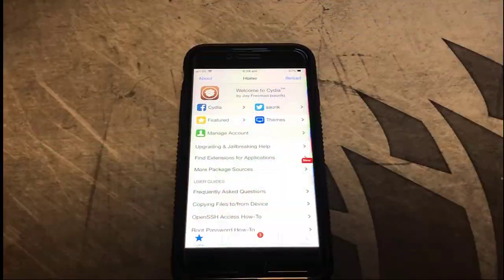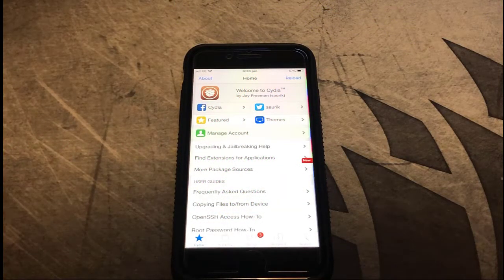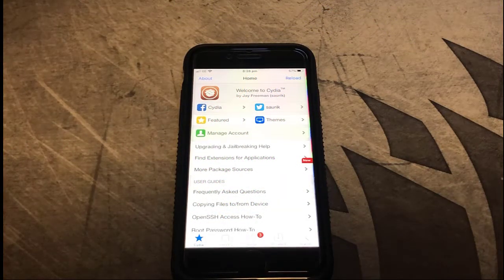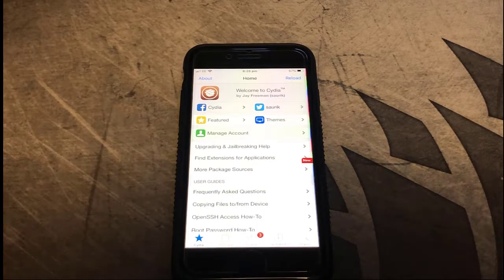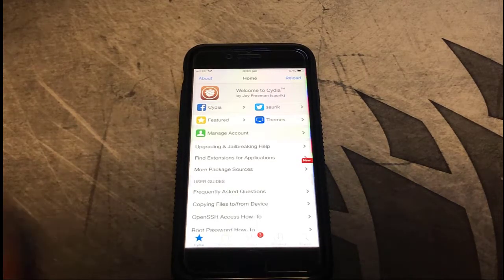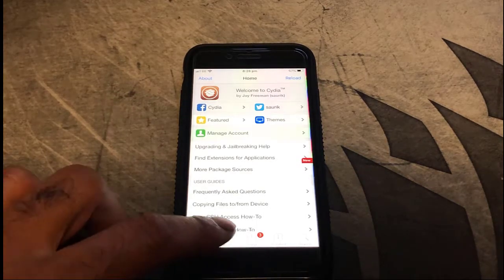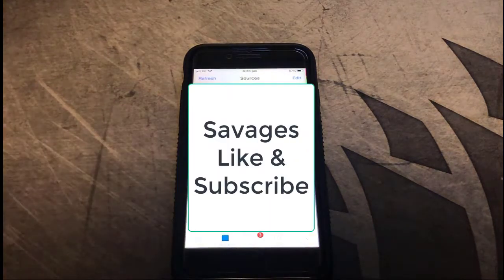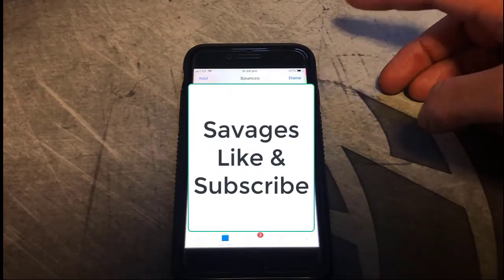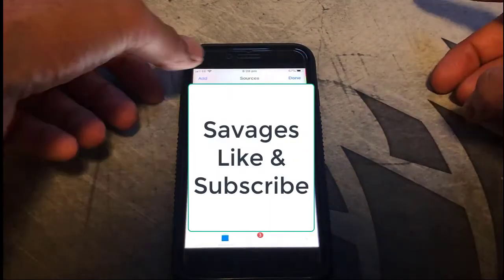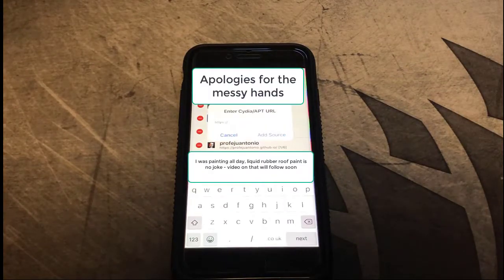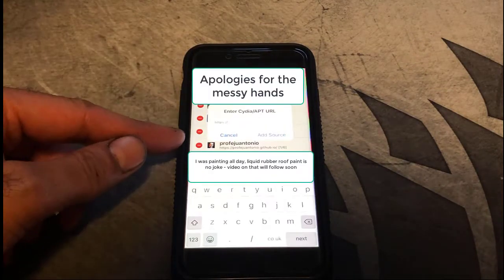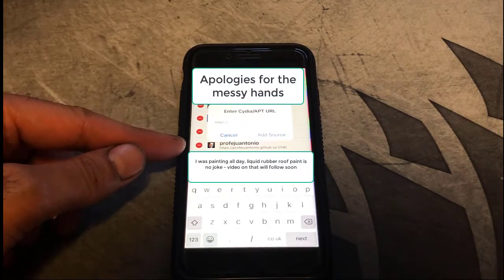To get it working, what you need is a tweak called FlyJB. First of all you need to go into Cydia, click on the Sources button, click on Edit and add a repo. The repo you want to add is one called Profege Antonio.